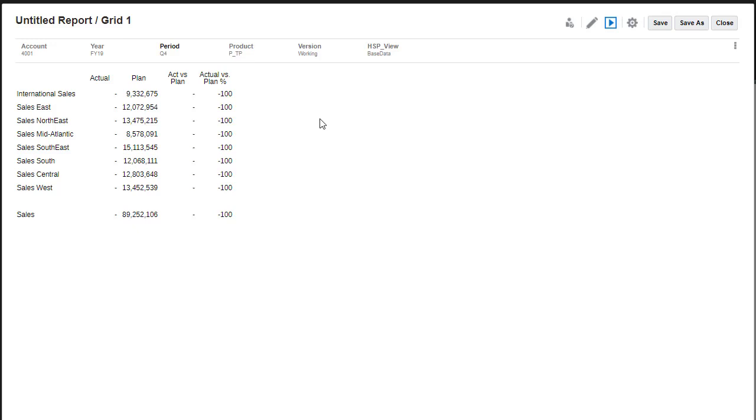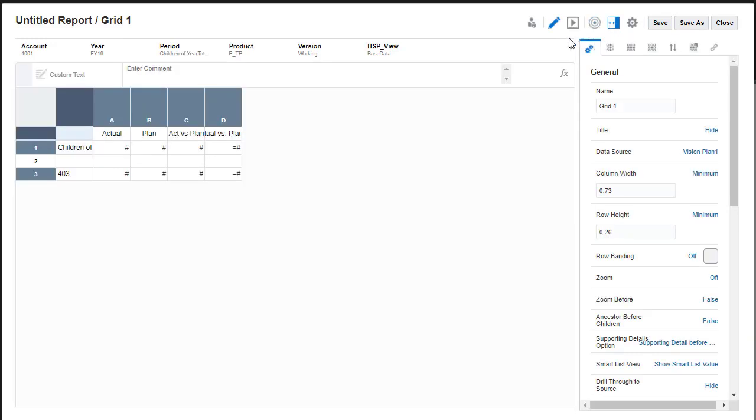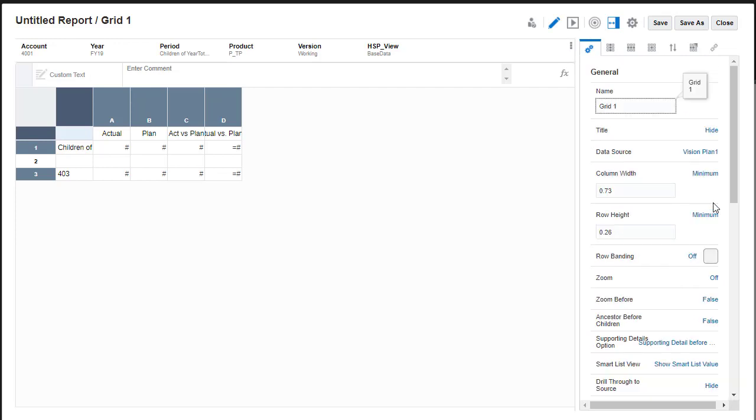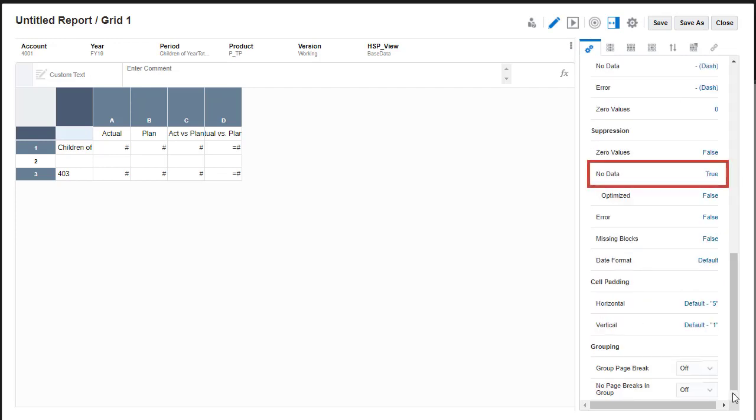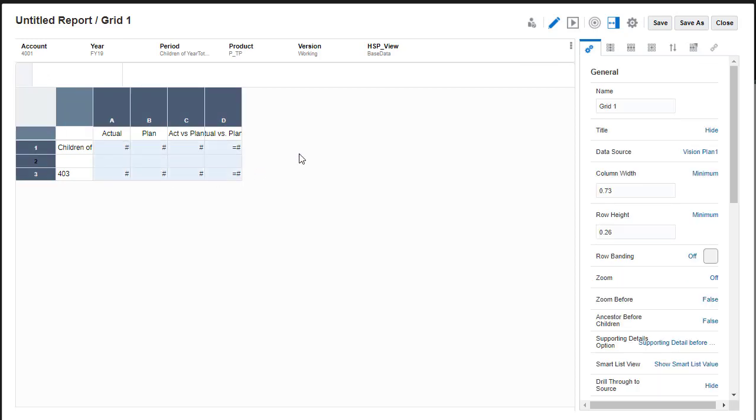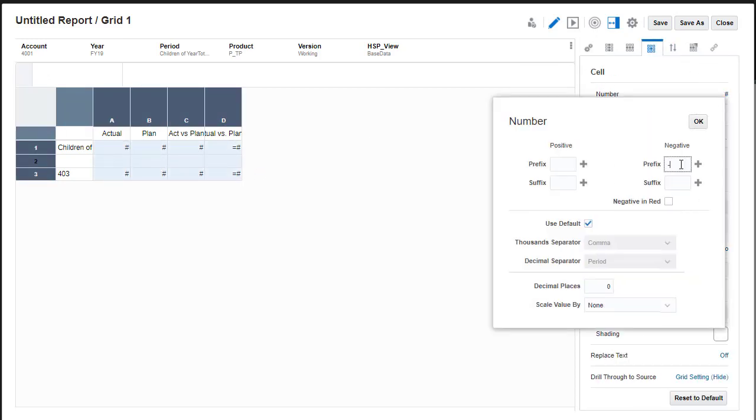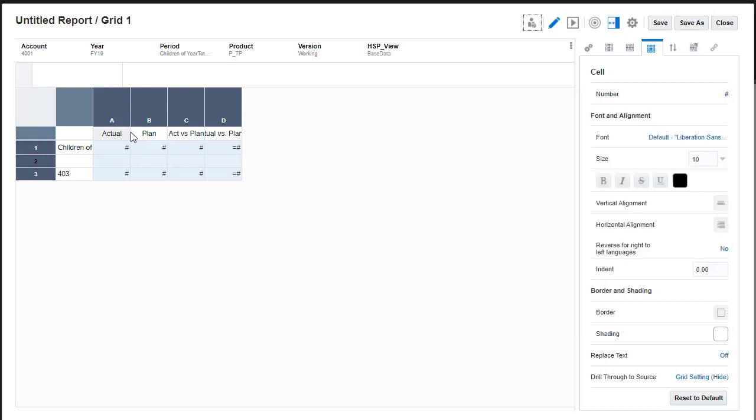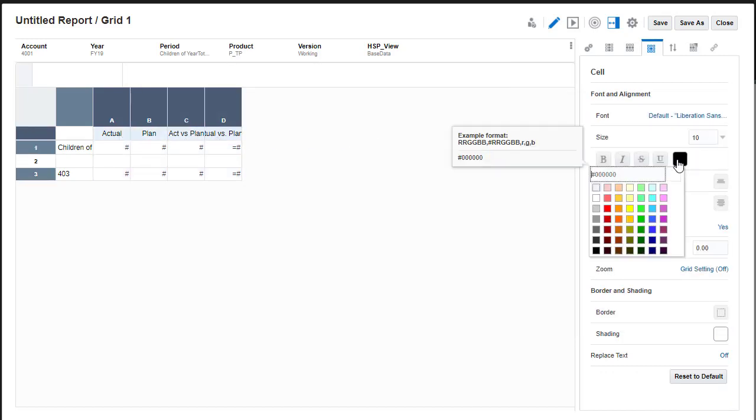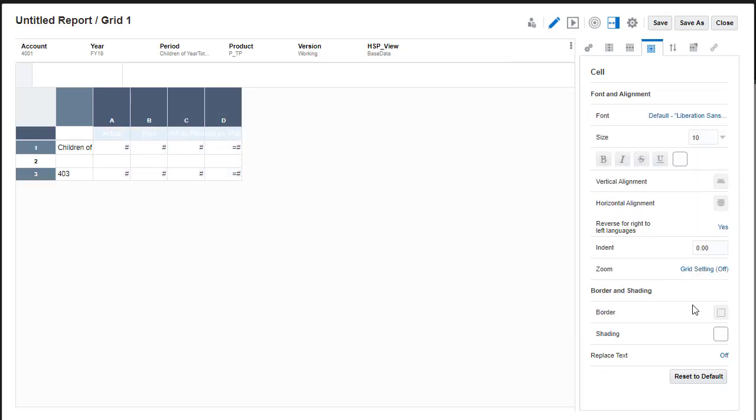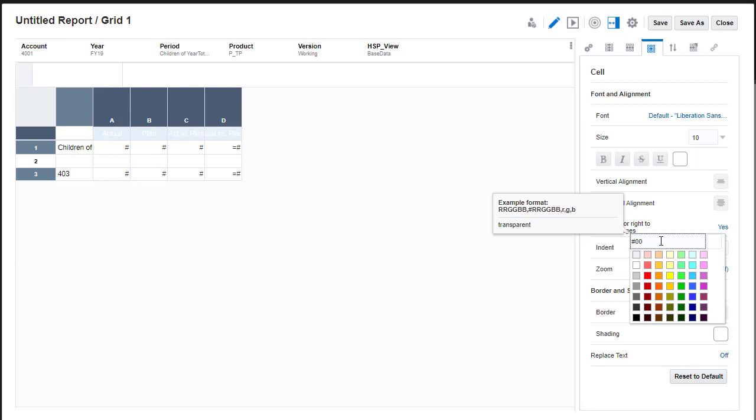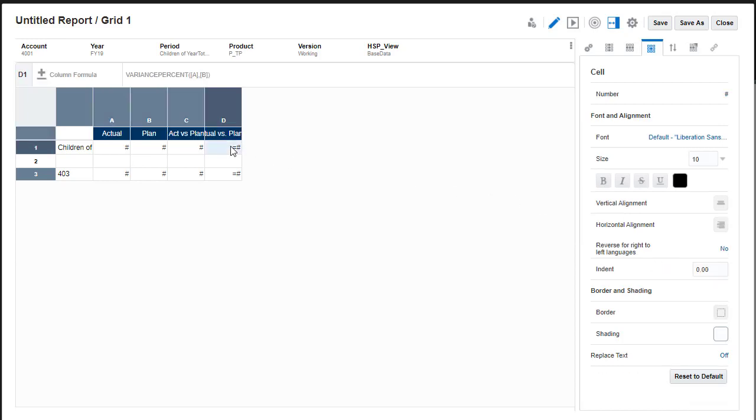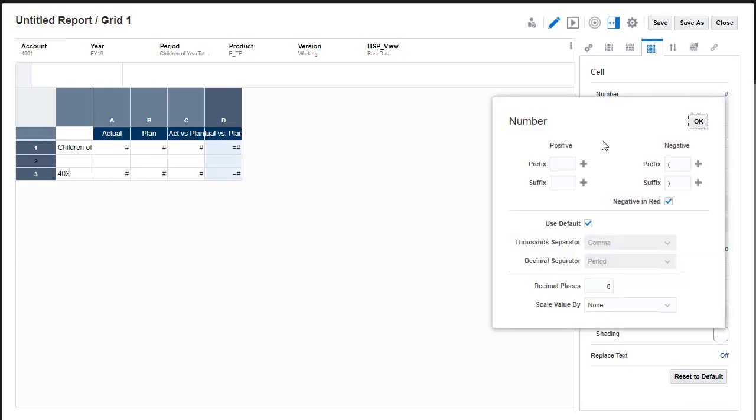I'll switch back to Edit mode and apply formatting options. I'll set the suppression for cells with no data to True. For negative members, I want them to display in red and within parentheses. I'll also change the font and shading color of the column headers.